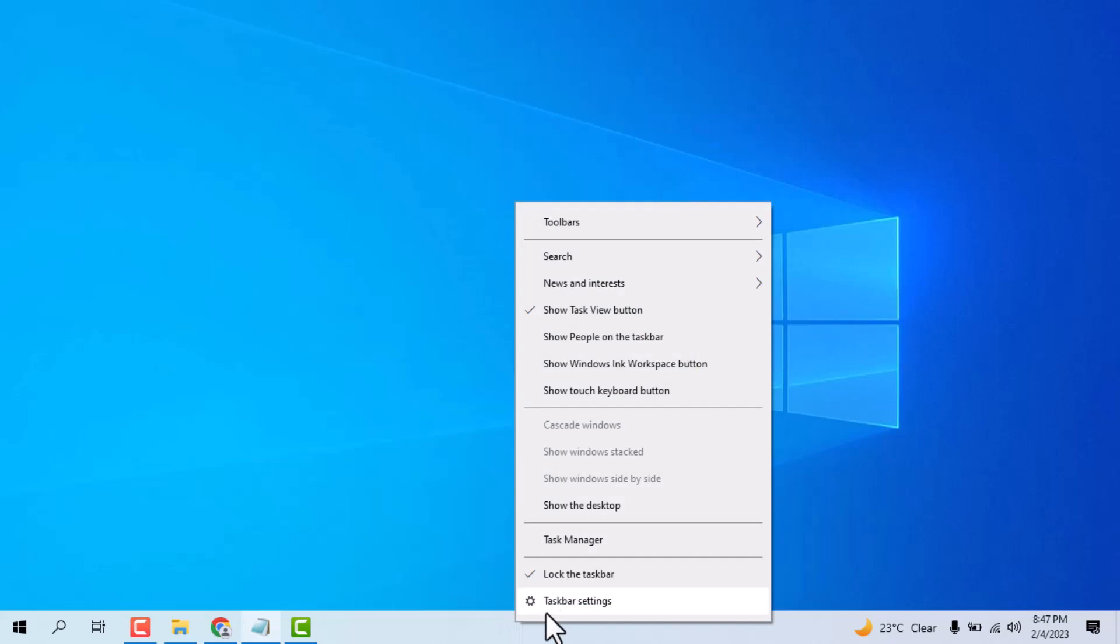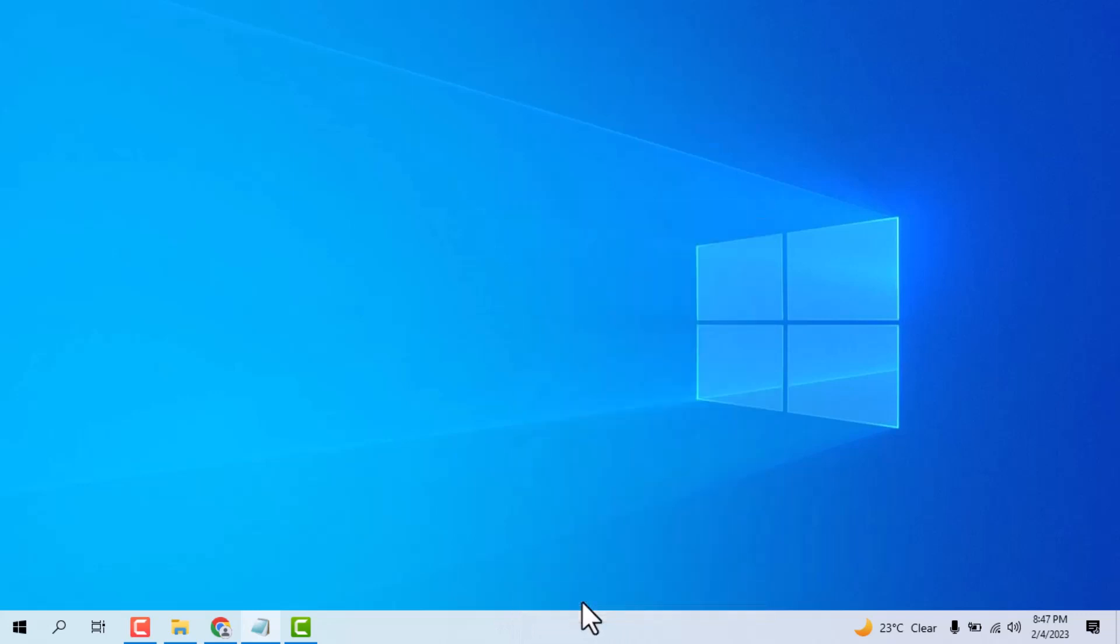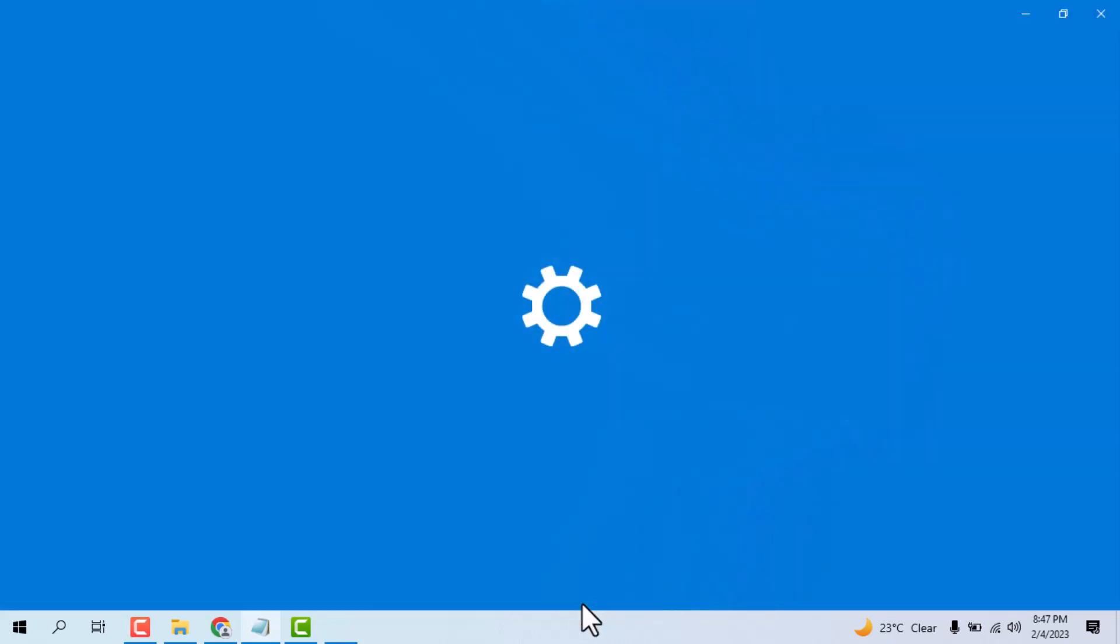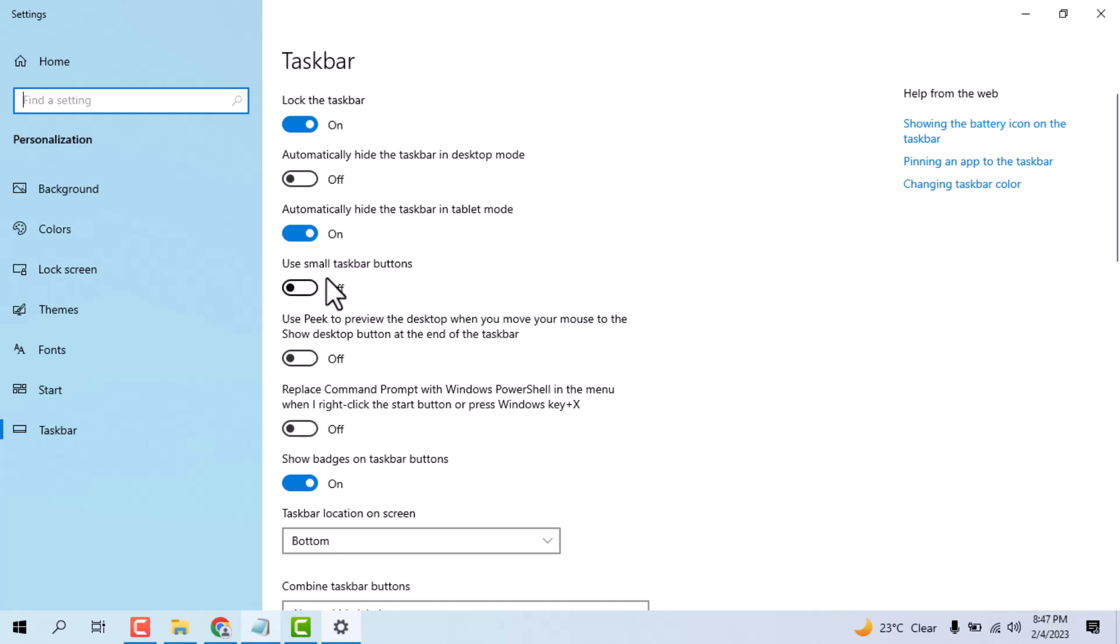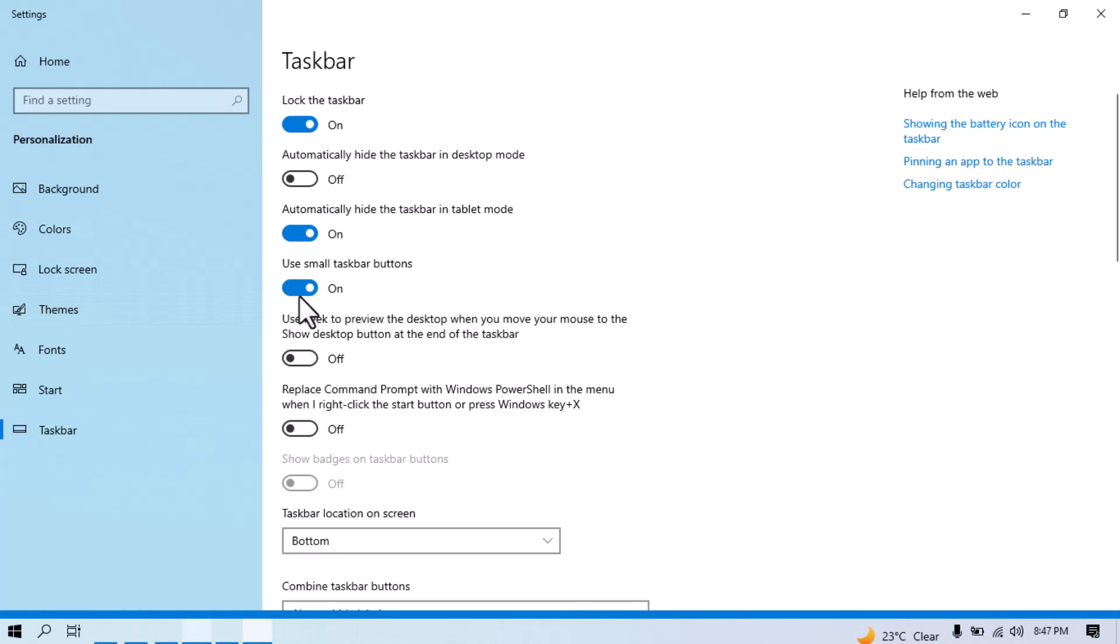And click on taskbar settings. Now you see this option, use small taskbar buttons. Just enable this option.